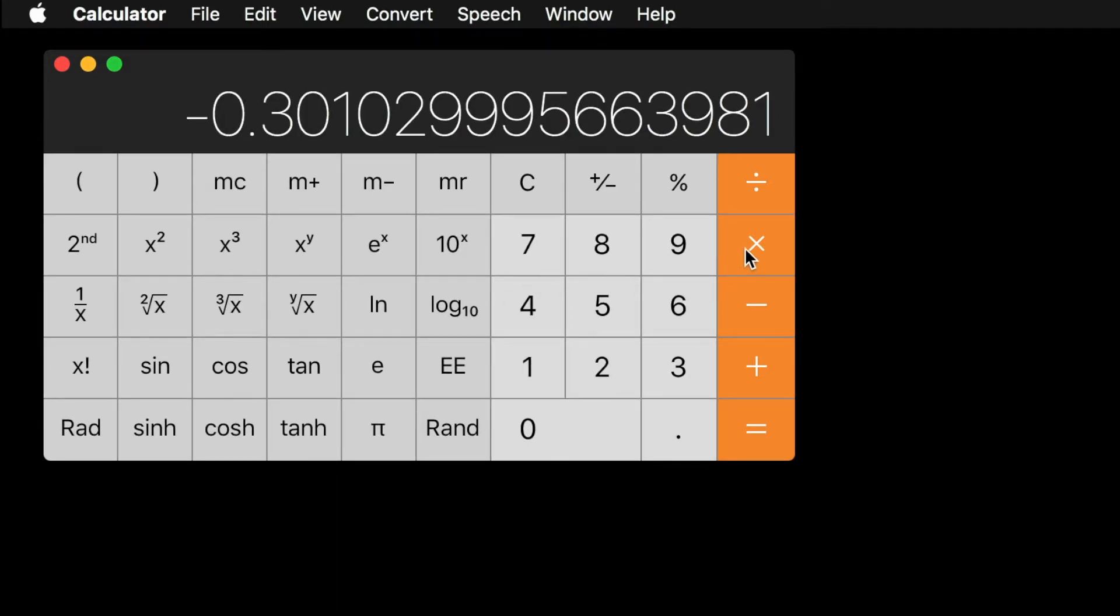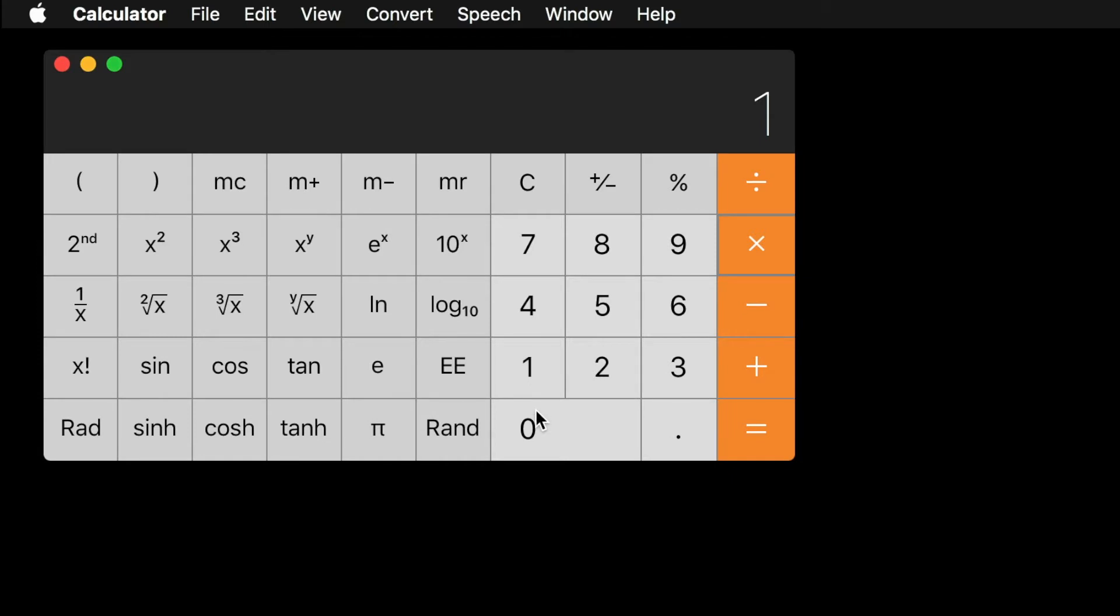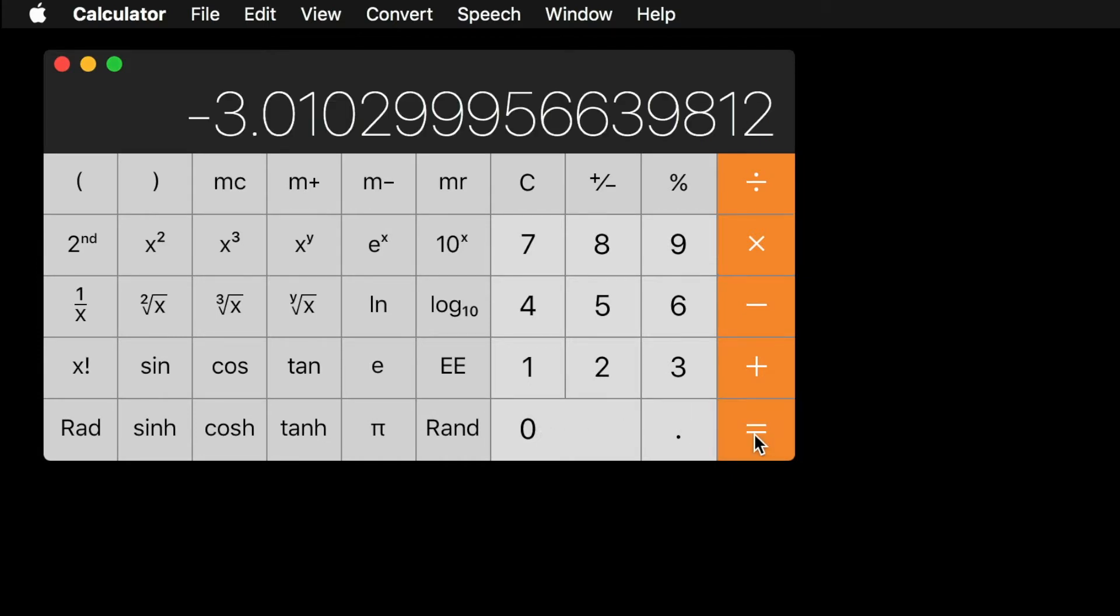Now multiply this number by 10, then round off to the nearest whole number. This formula reveals that cutting the power in half causes a change of minus 3 dB.